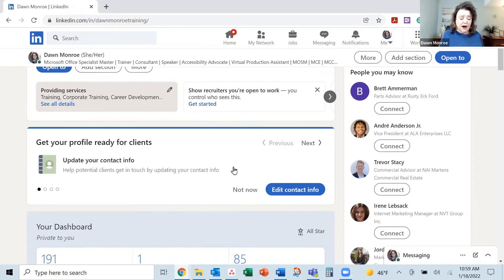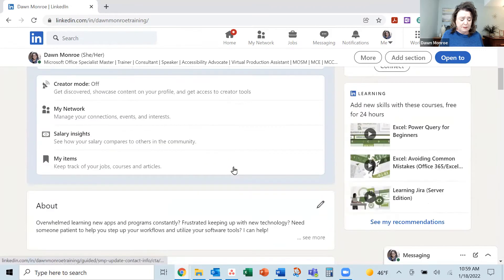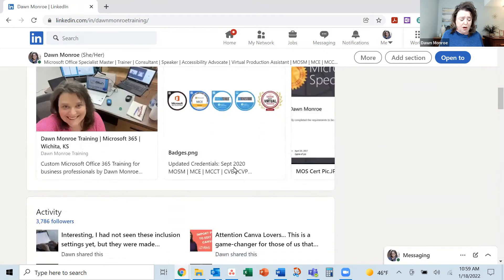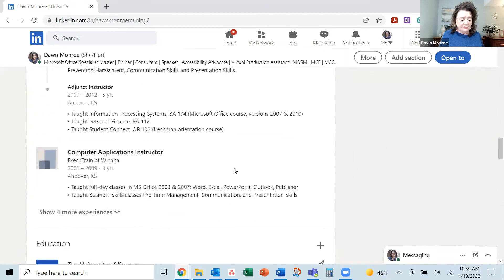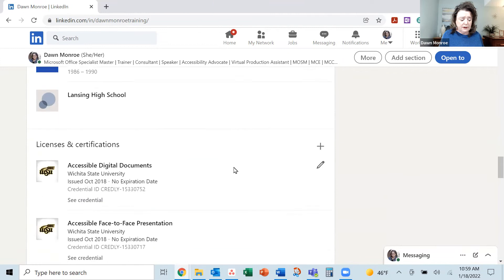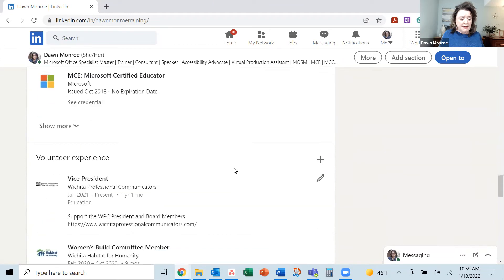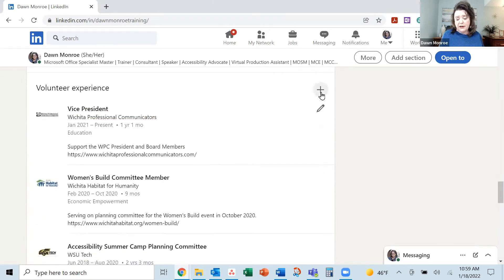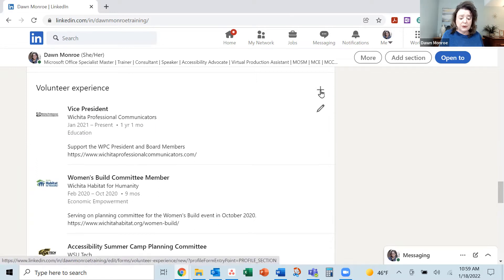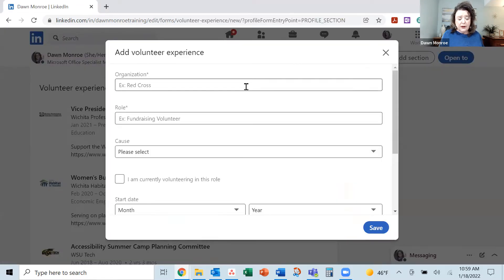Now I've got it on mine. So I'm going to scroll on down. And when I get to volunteer experience, I'm simply going to click the plus sign.